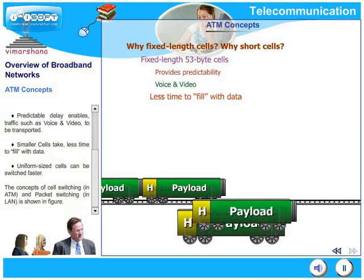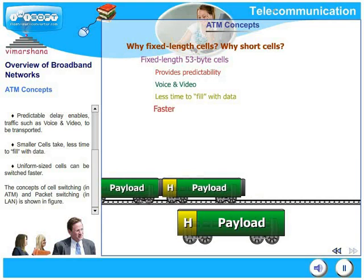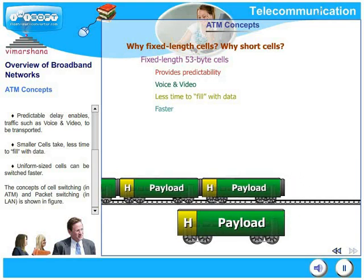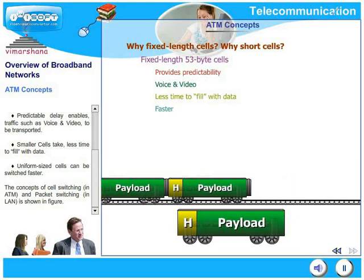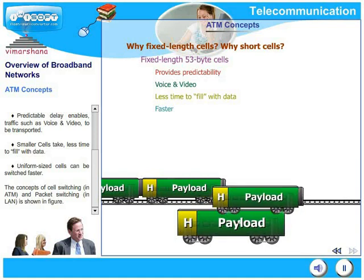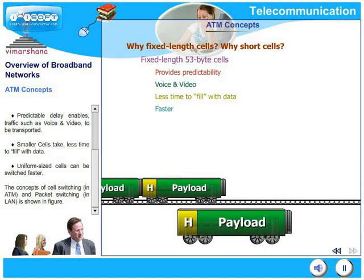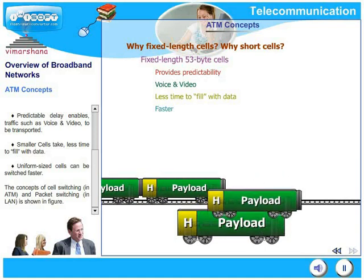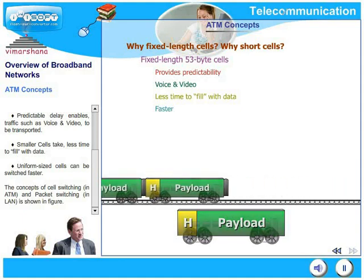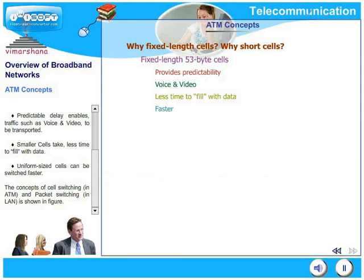Uniform size cells can be switched faster. So you have predictability, you have capability to transport multiple signals, they are filled up very fast, and the transmission becomes faster. All these things are the advantages of using fixed length short cells.